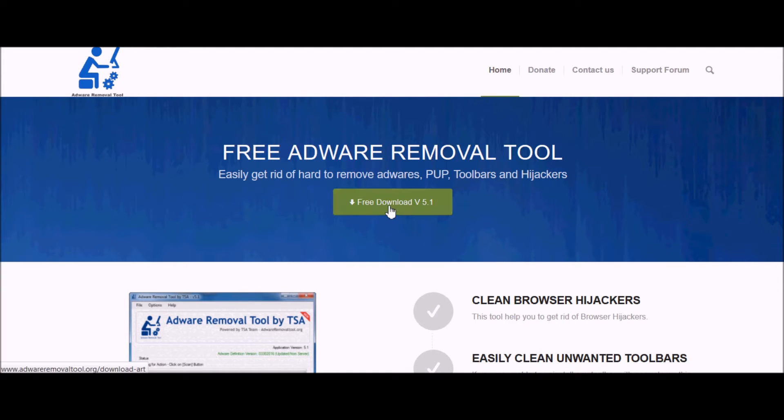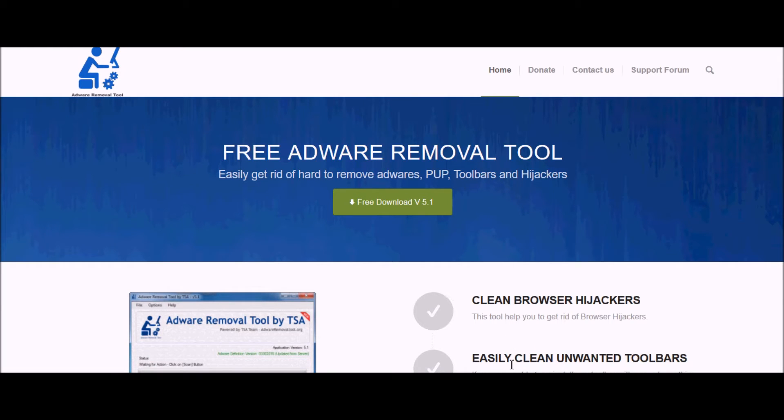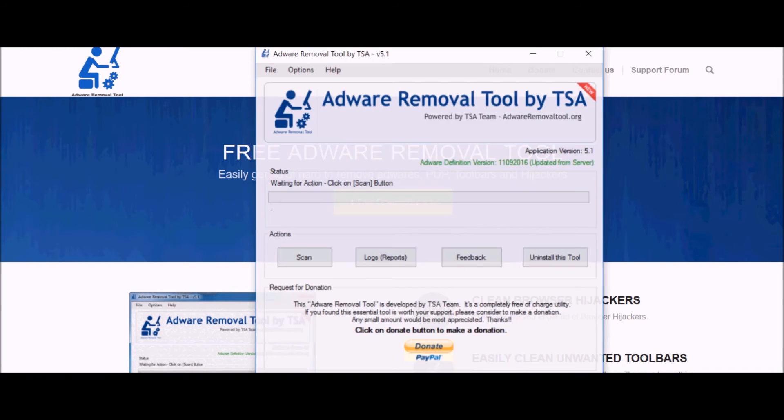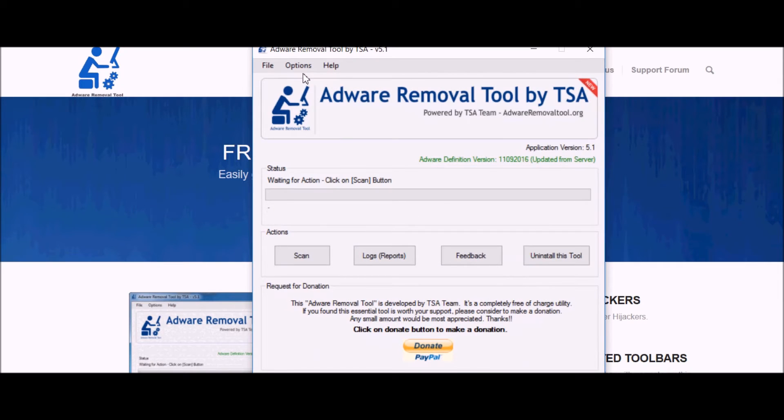Once you get to the website, just click free download version 5.1. I've got mine already installed and ready to go, so I'll just open it up.